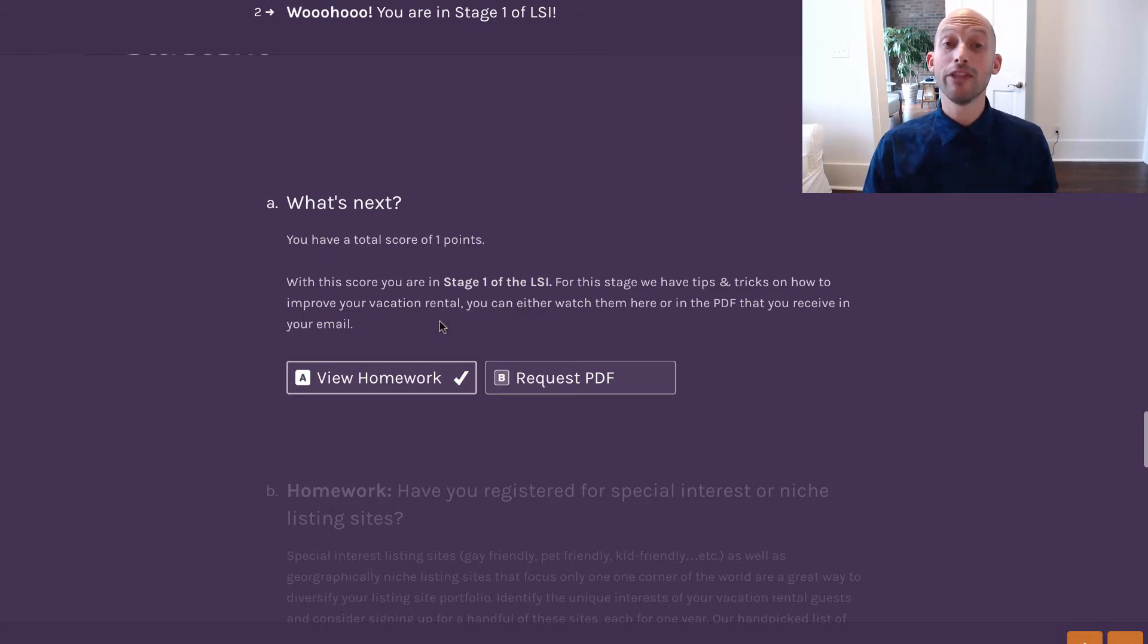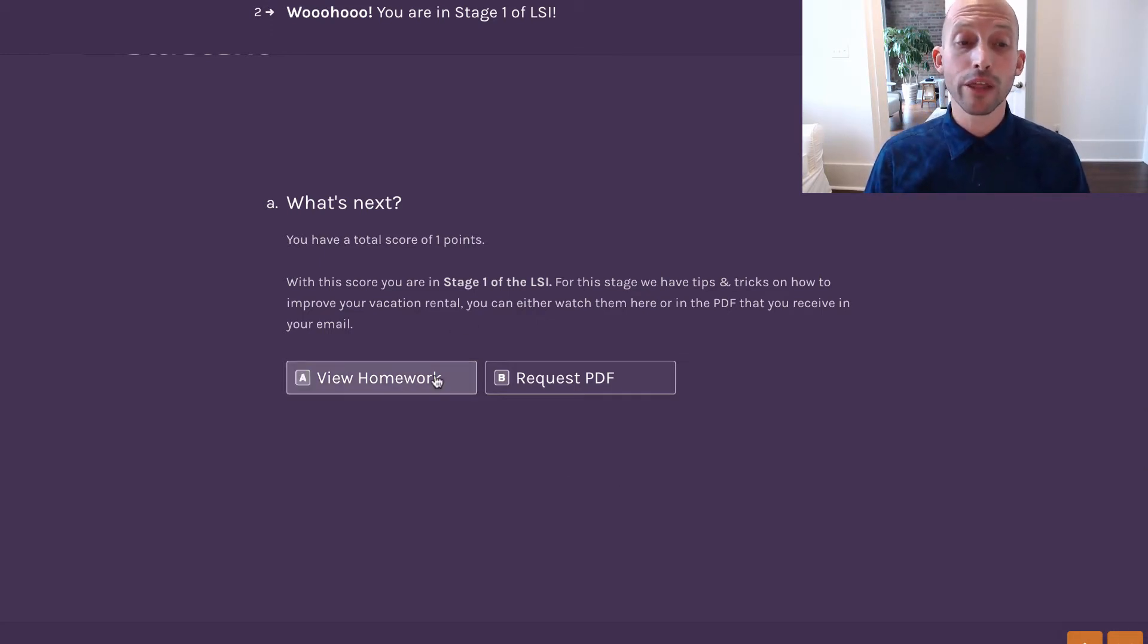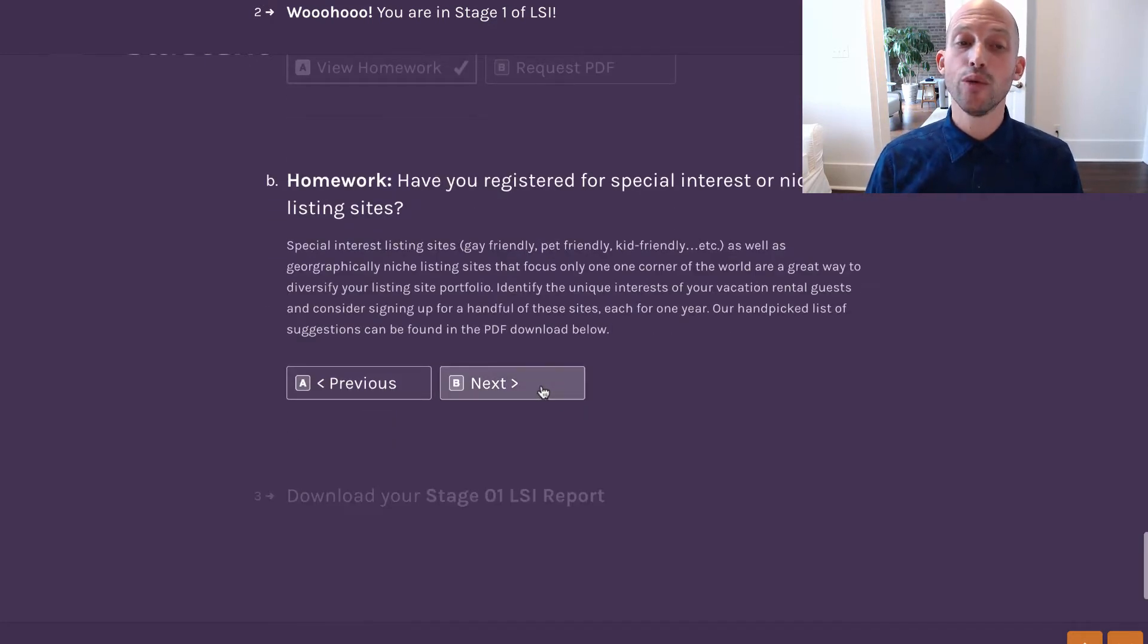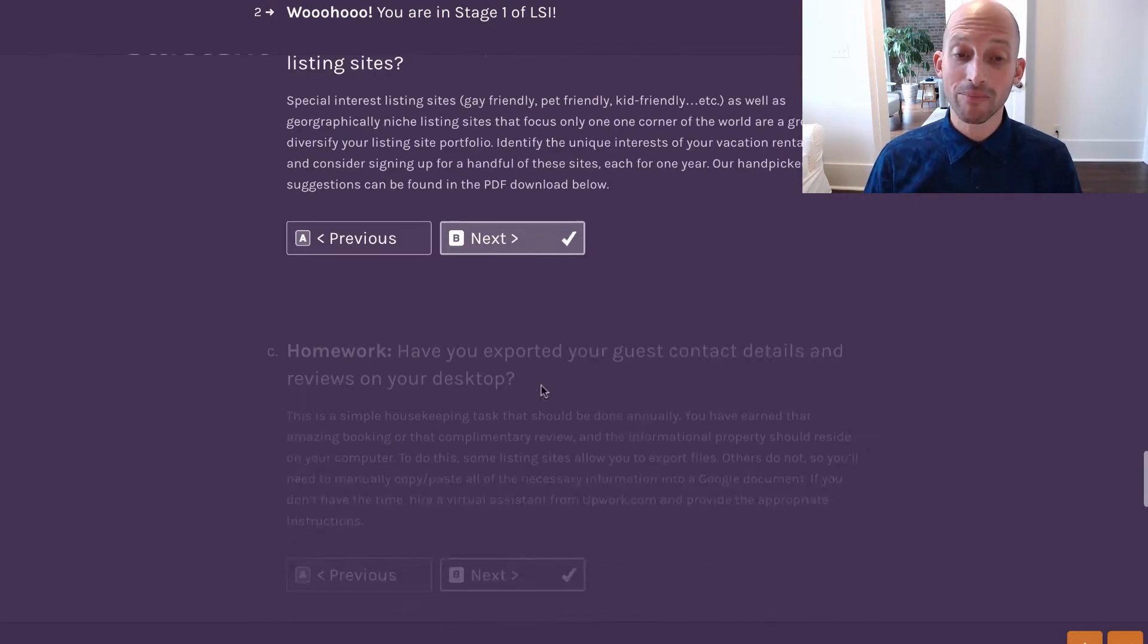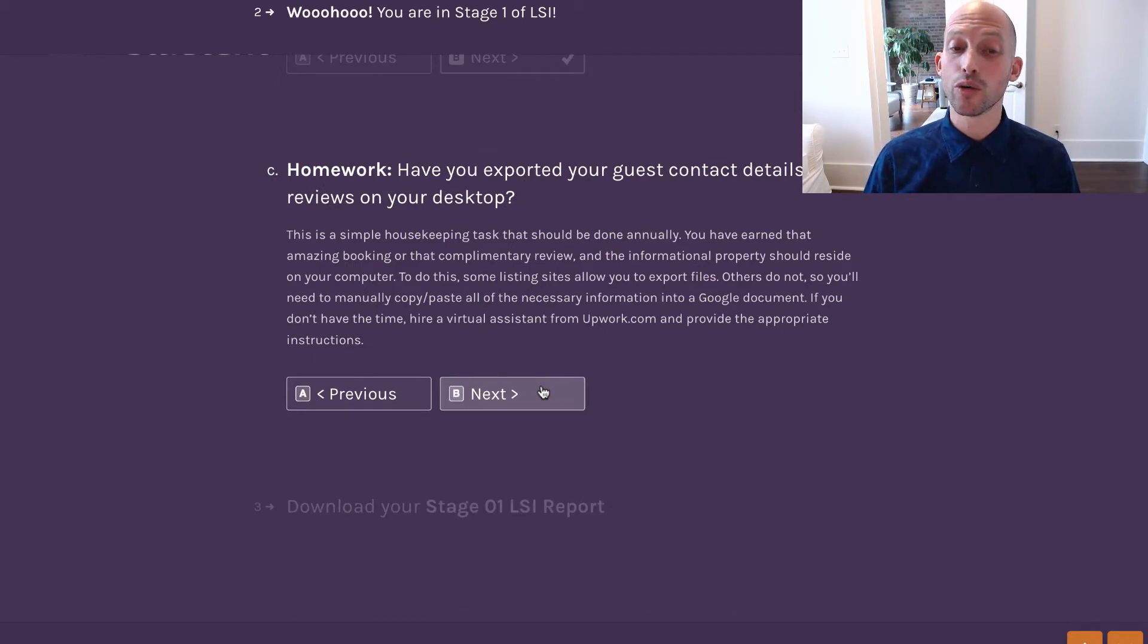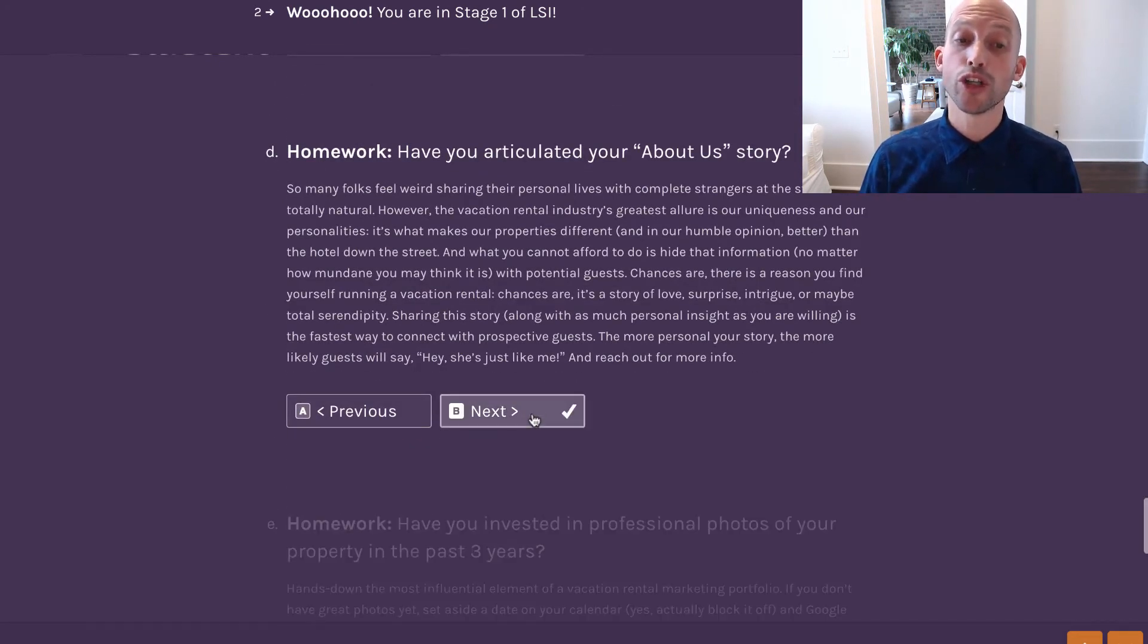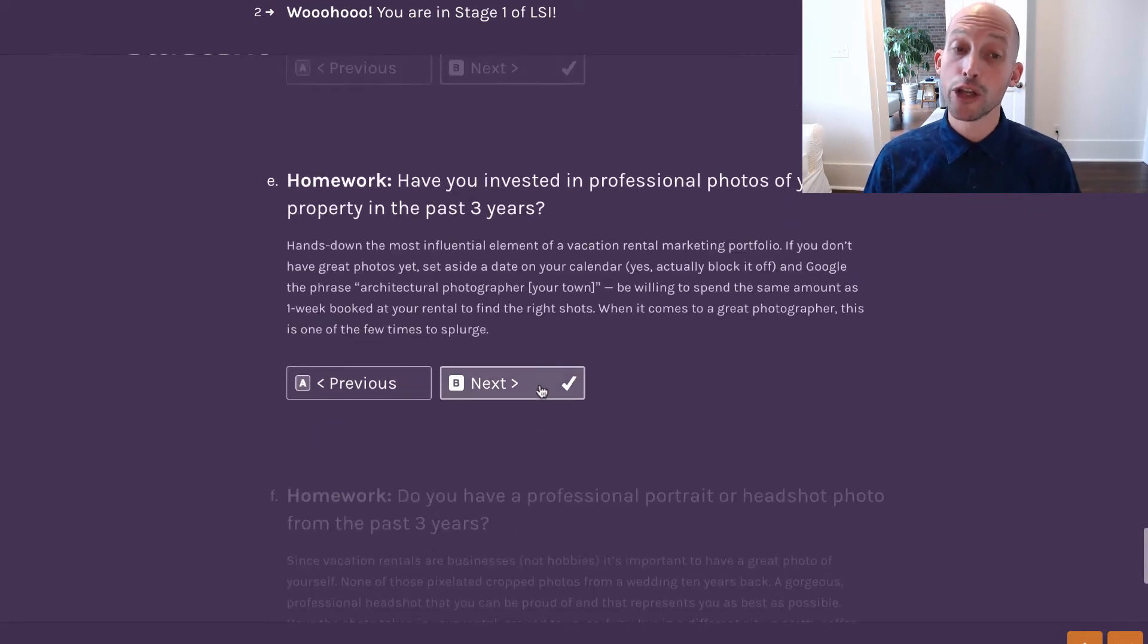I would recommend that you do both, and I'm going to walk you very briefly through the View Homework version. This will present you with the areas in which you are weak, and the specific ideas or solutions that people have come up with in order to solve those particular challenges.